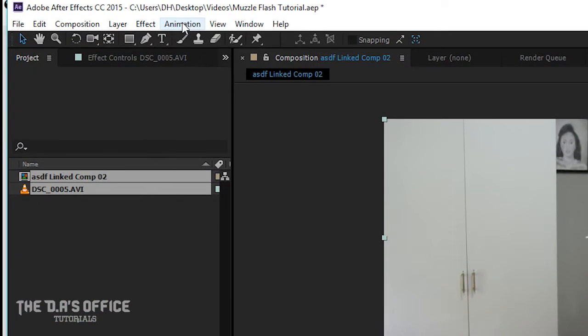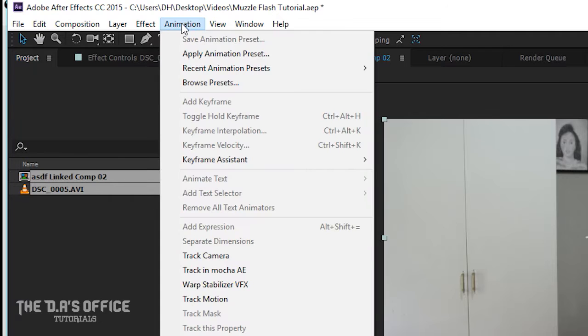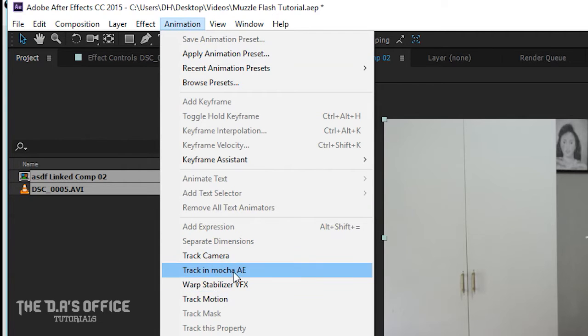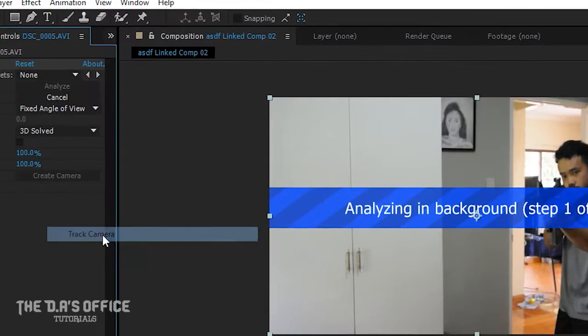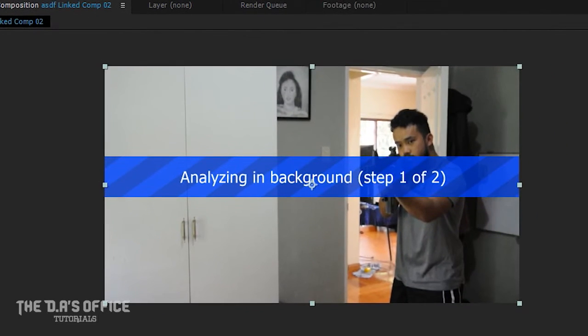Then click Animation in the menu bar, then select Track Camera. After that you're going to have to wait for Adobe to finish tracking your video, so this might take a while.